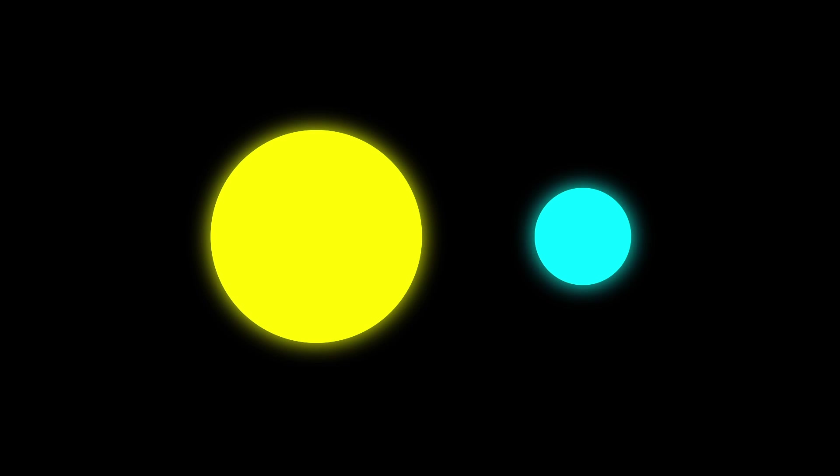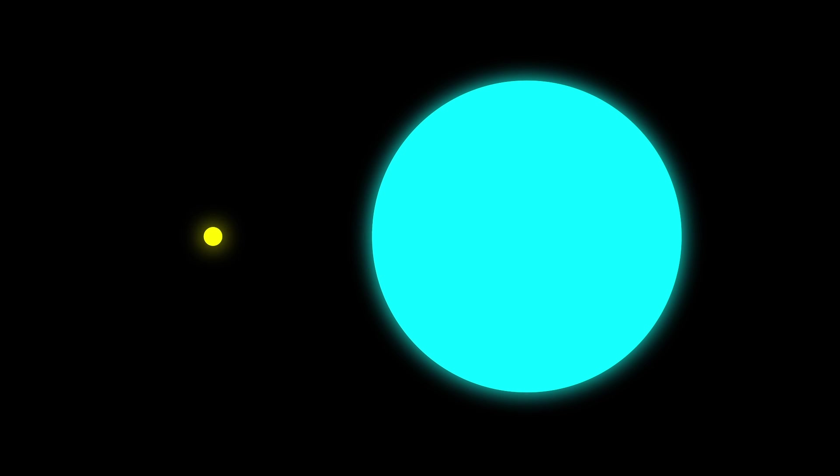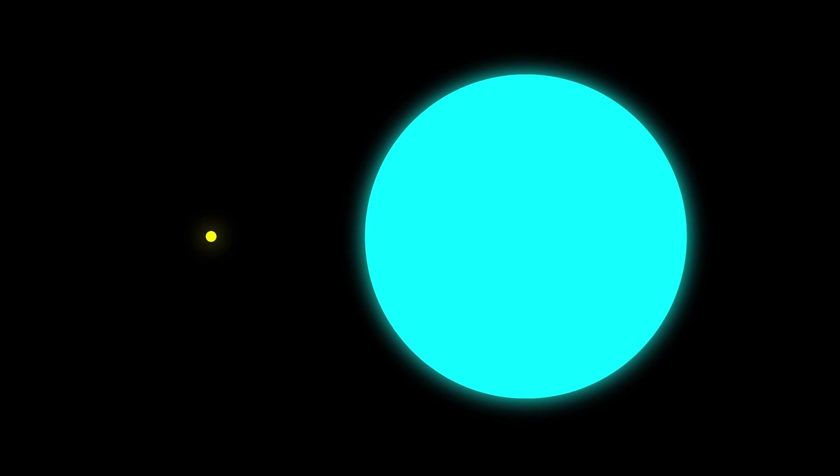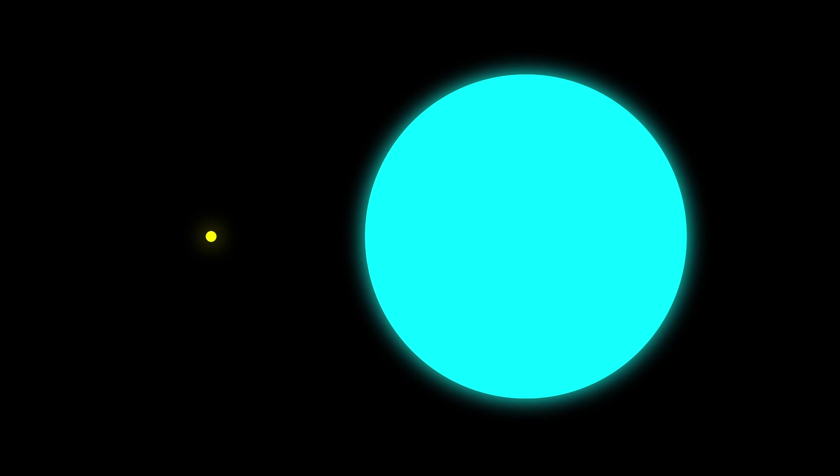The smallest stars can be less than 8% the mass of the sun, and give off only 0.01% as much energy. The largest stars can be 100 times more massive than the sun, and emit thousands of times as much energy.